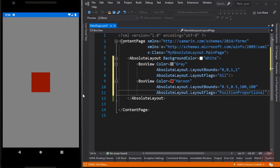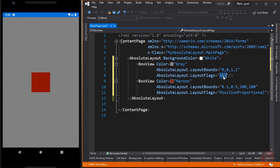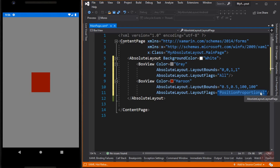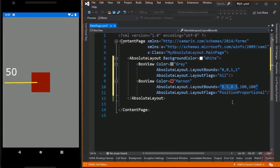Now let me explain how it works. These values are proportional values. To recognize that it is a proportional value, we set its LayoutFlags to All. The first two values indicate the upper left position of the element. The last two values, which are 1 and 1, mean that we want the box to occupy 100% of its parent element — in this case, the Absolute Layout. While the LayoutFlags for the maroon BoxView is set to PositionProportional, meaning that the position values only are set to proportional, and the rest is absolute. We set its left position to 0.5 and upper position to 0.5, meaning we want to position this BoxView 50% of the screen from left and 50% from top, referenced to the center of the element.